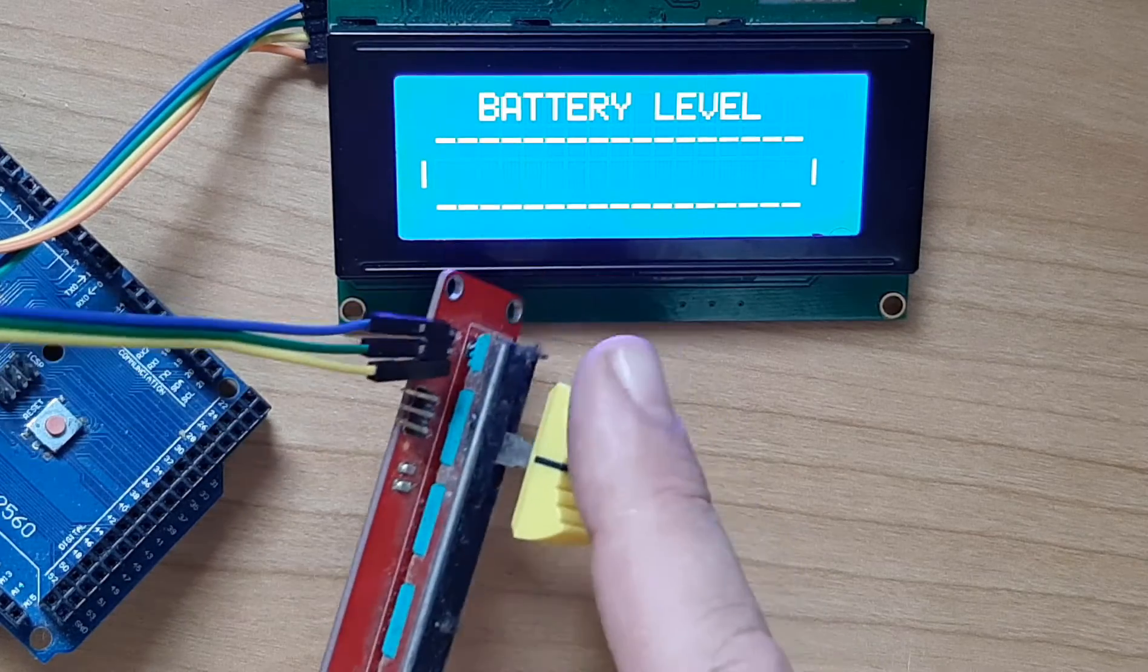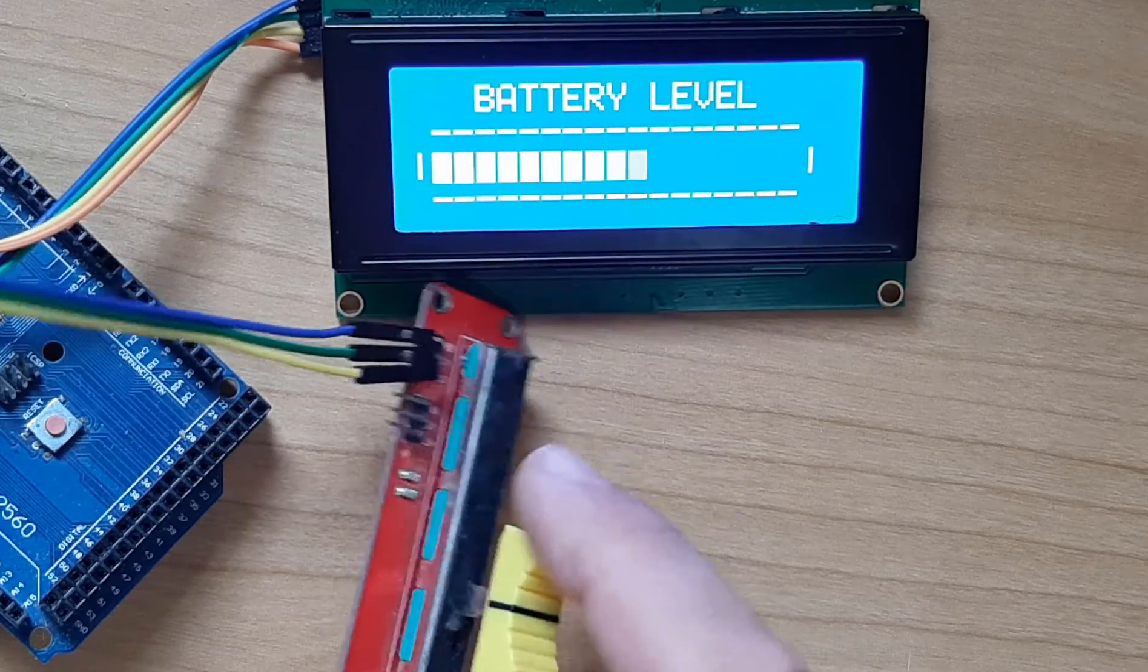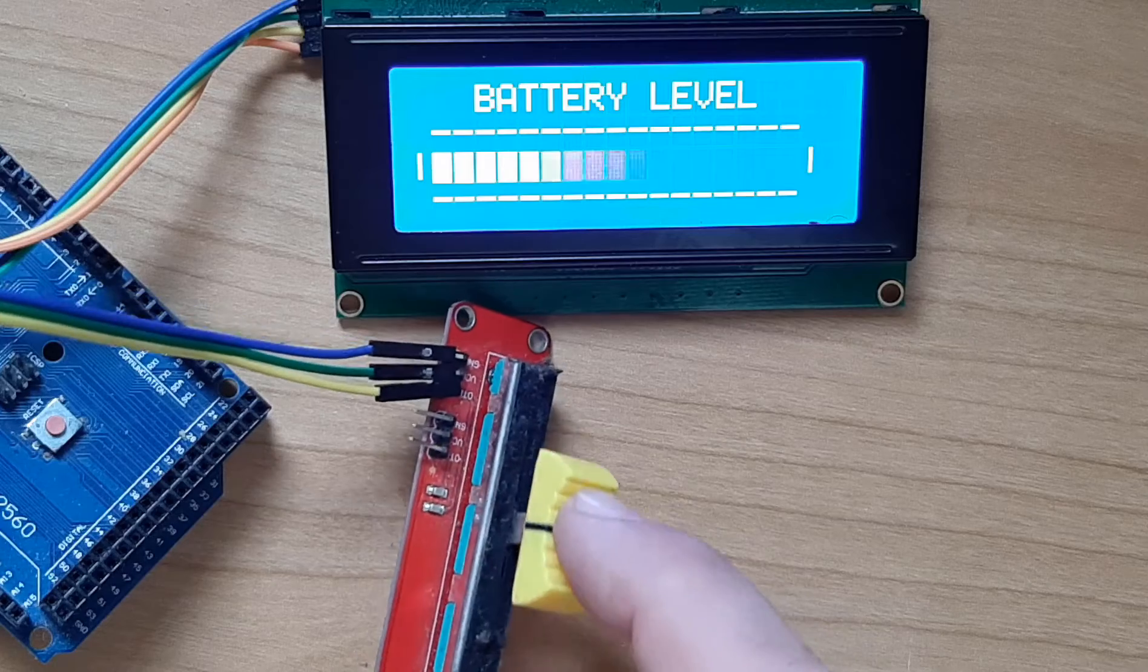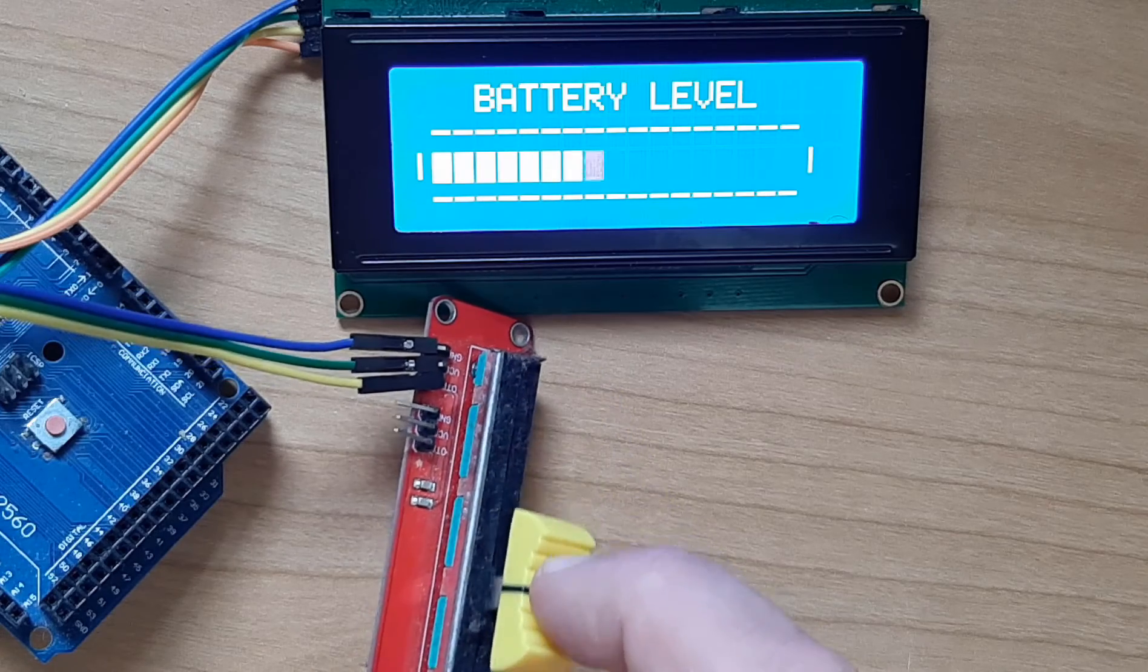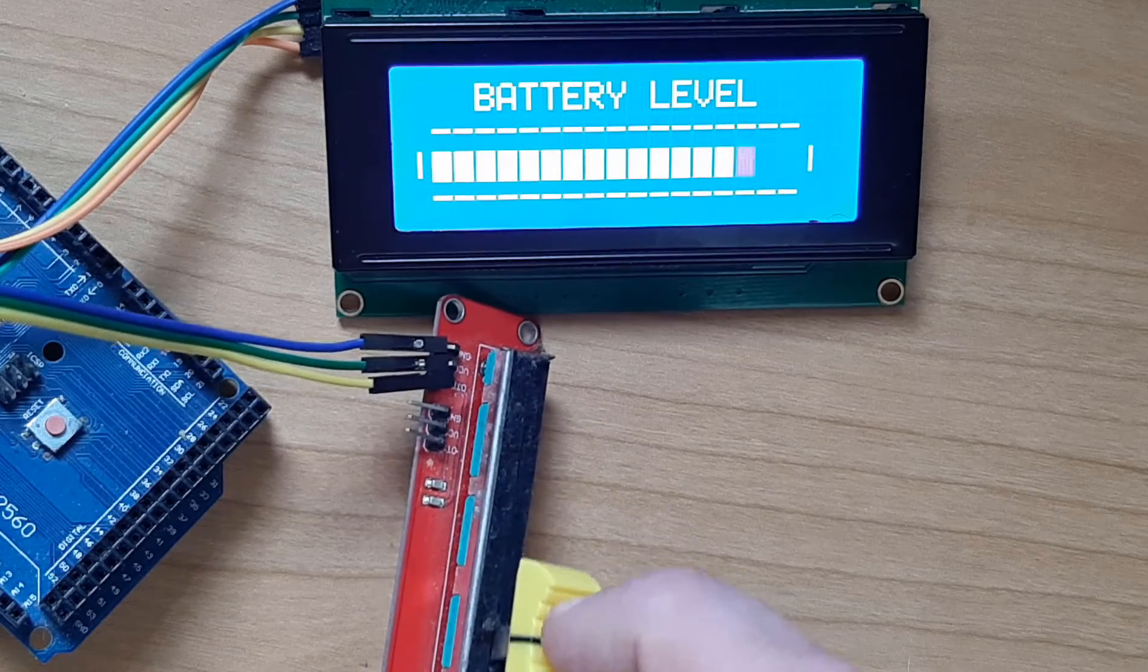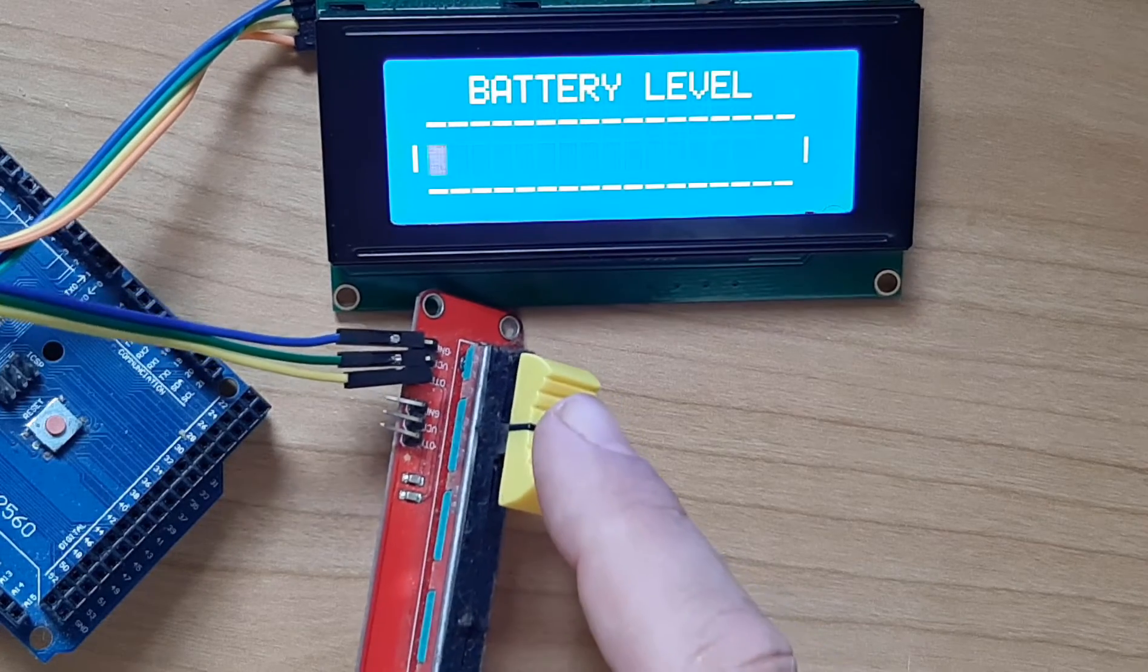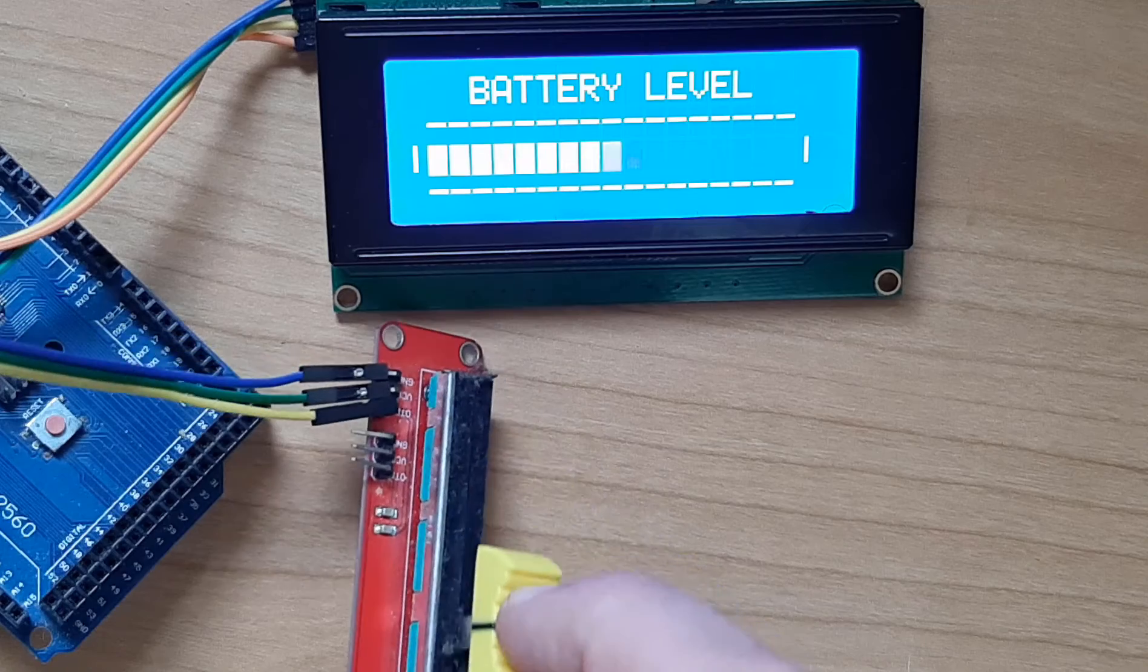Hello. In this tutorial we are going to make a battery level indicator using I2C LCD.